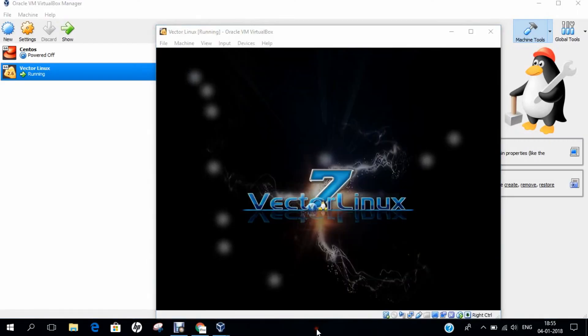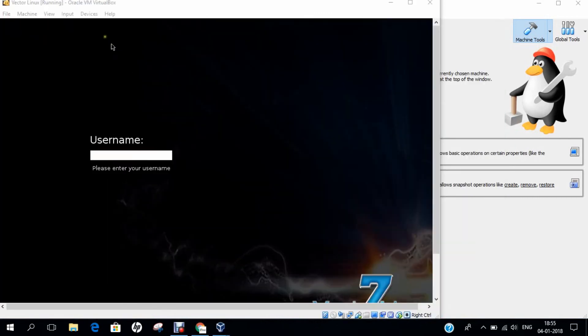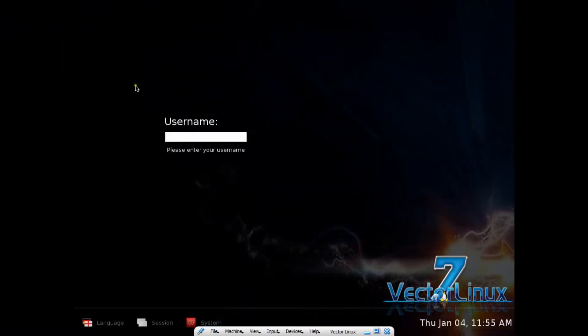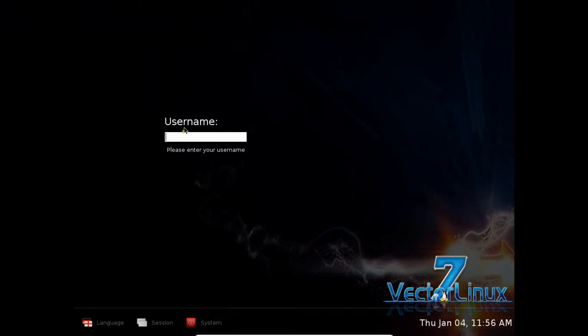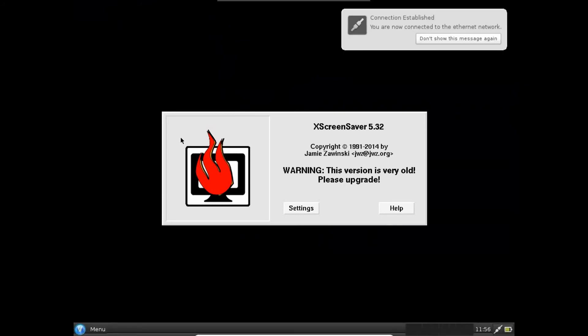Now you can see that it has booted with the XFCE desktop. Let's give the username and login. The first time boot could take some time, but after that, it will be smooth like butter.